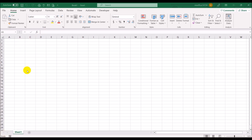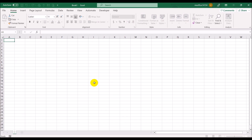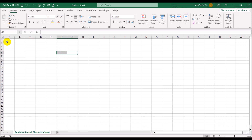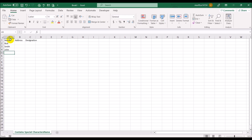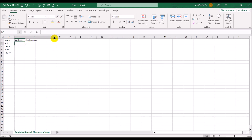The first thing we're going to do is enter some data here manually, and some of the cells would have some special characters and some of them would not. So we have columns for name, address, and designation. Maybe we have Bob Smith and so forth.